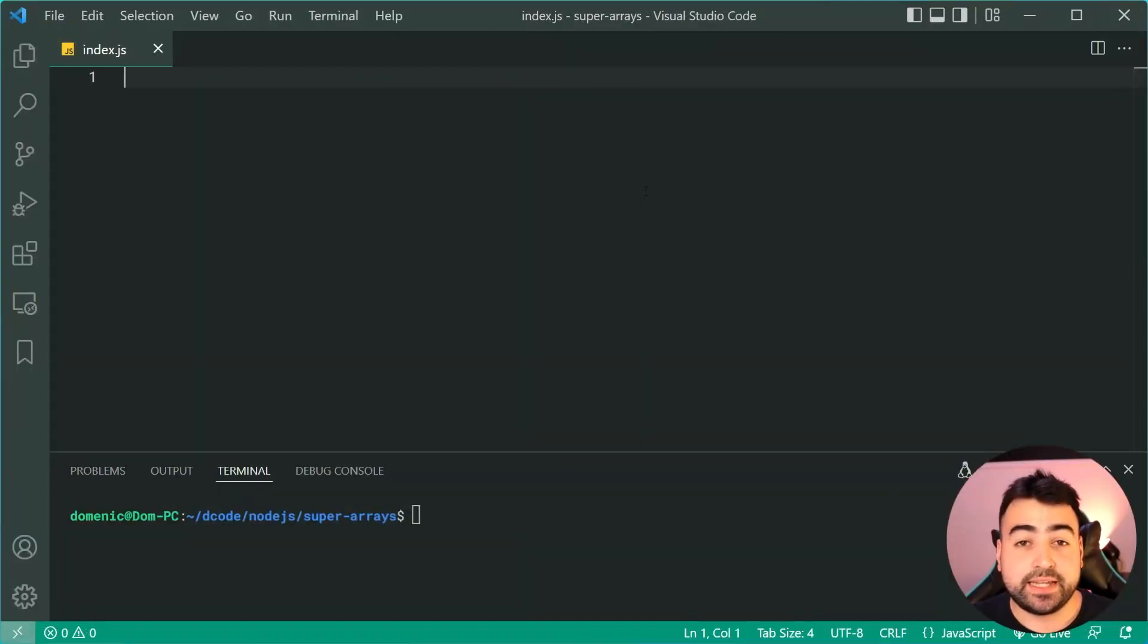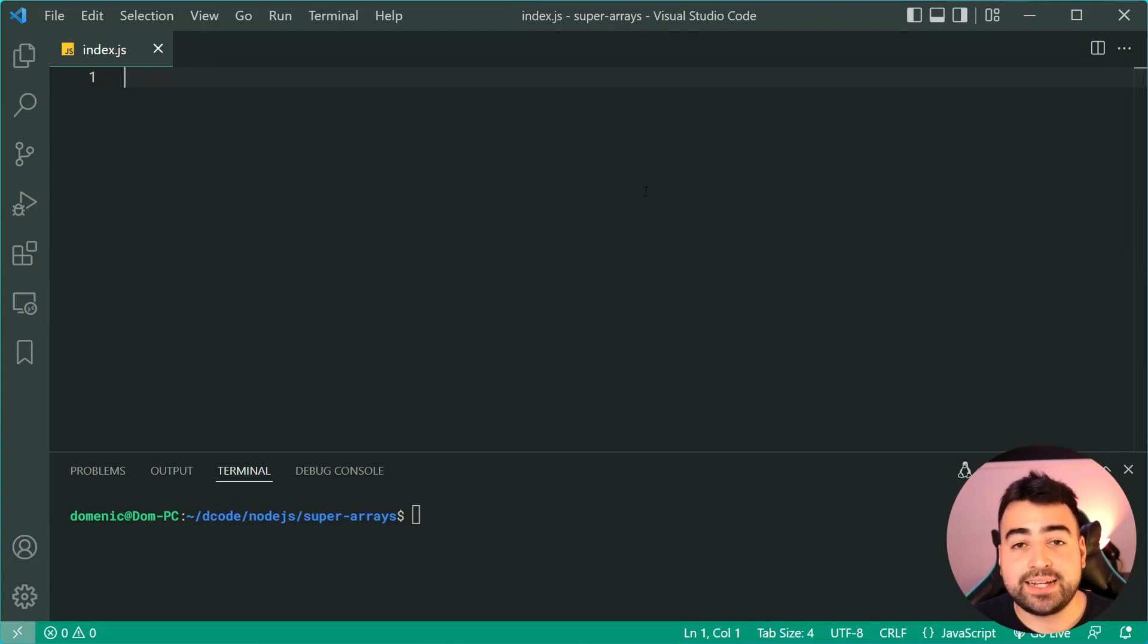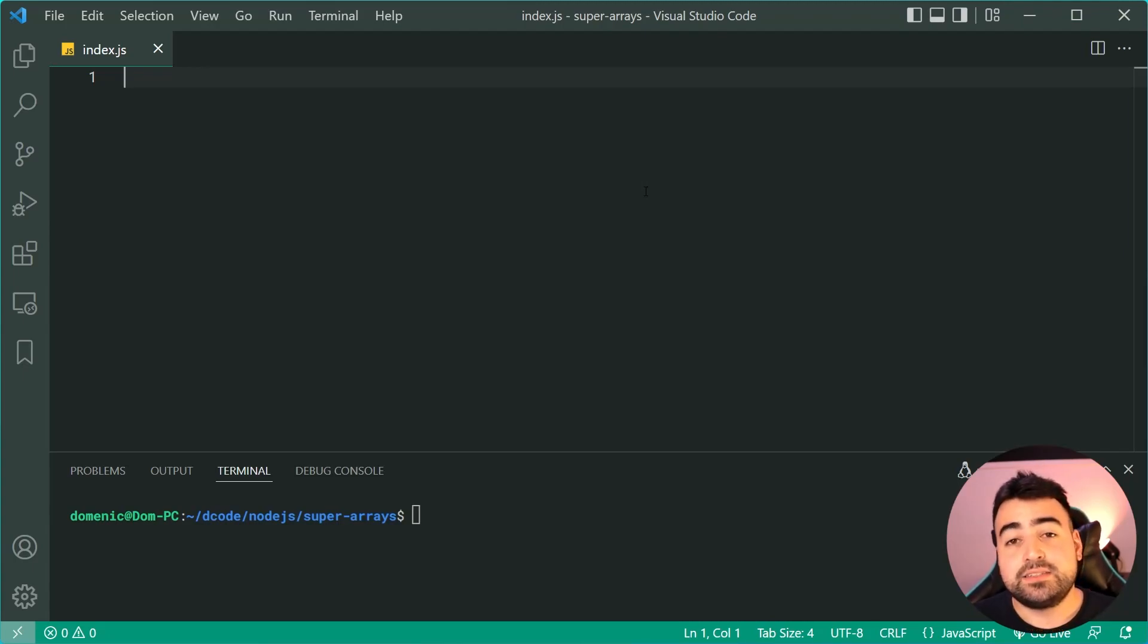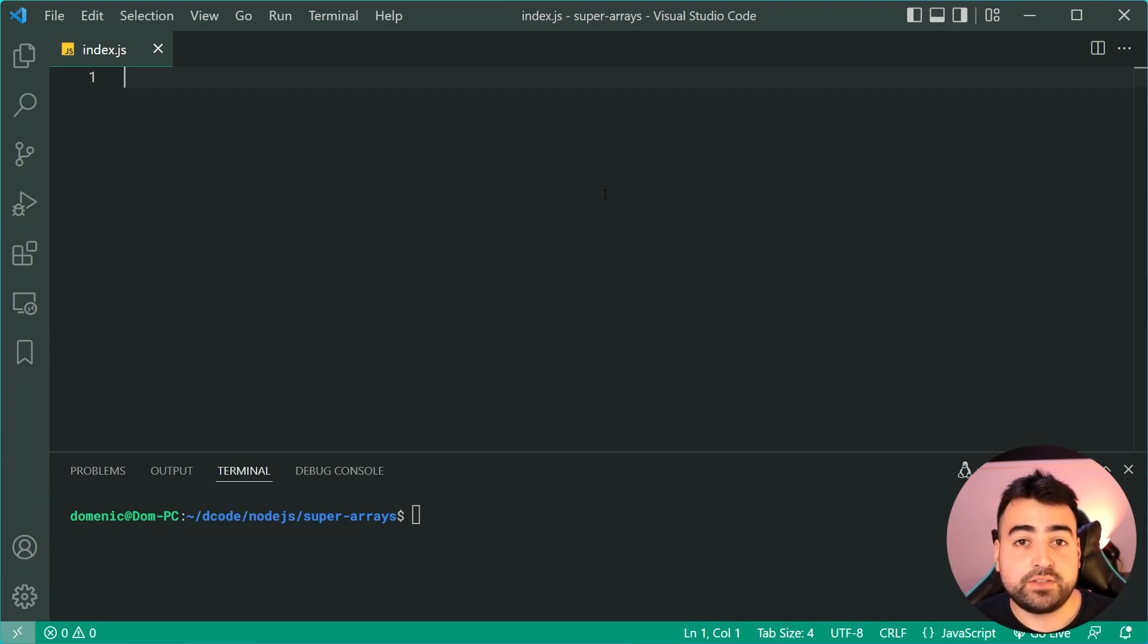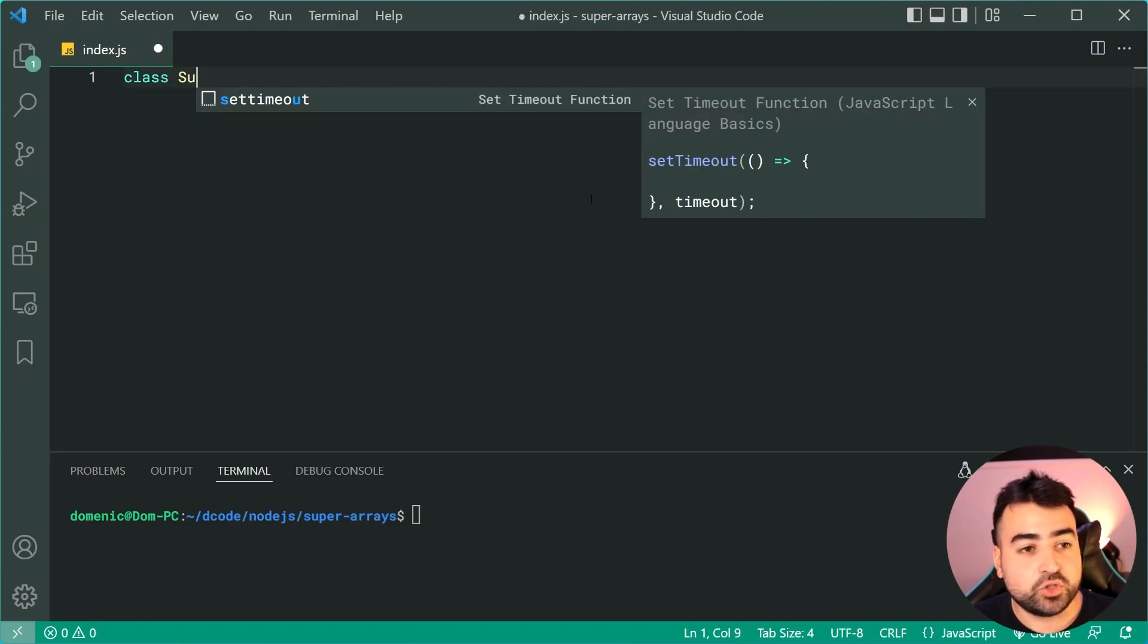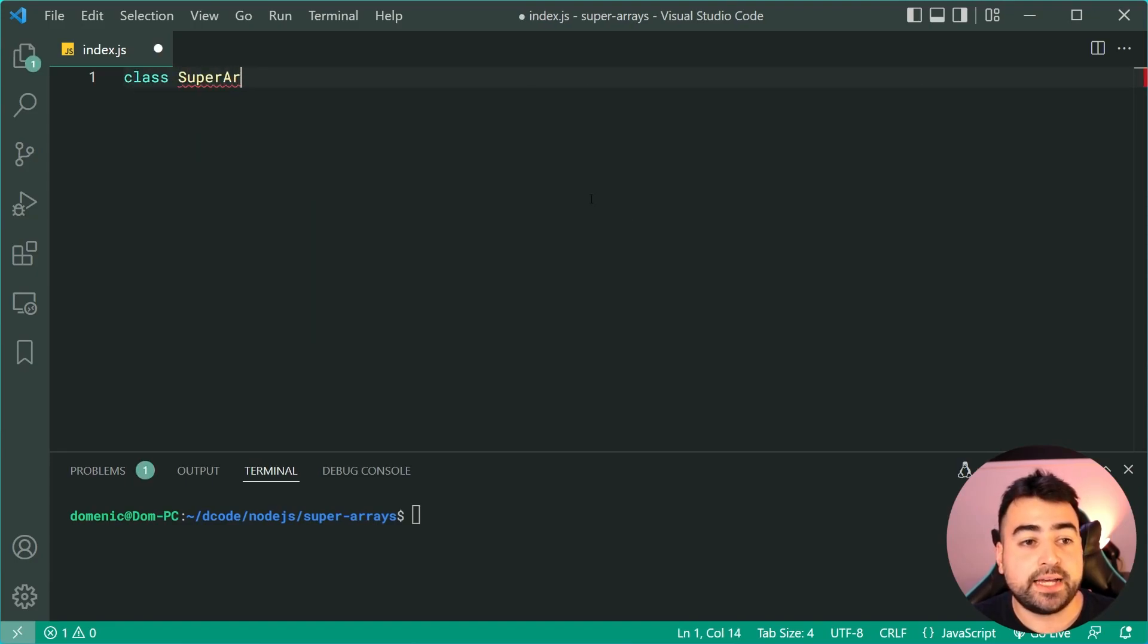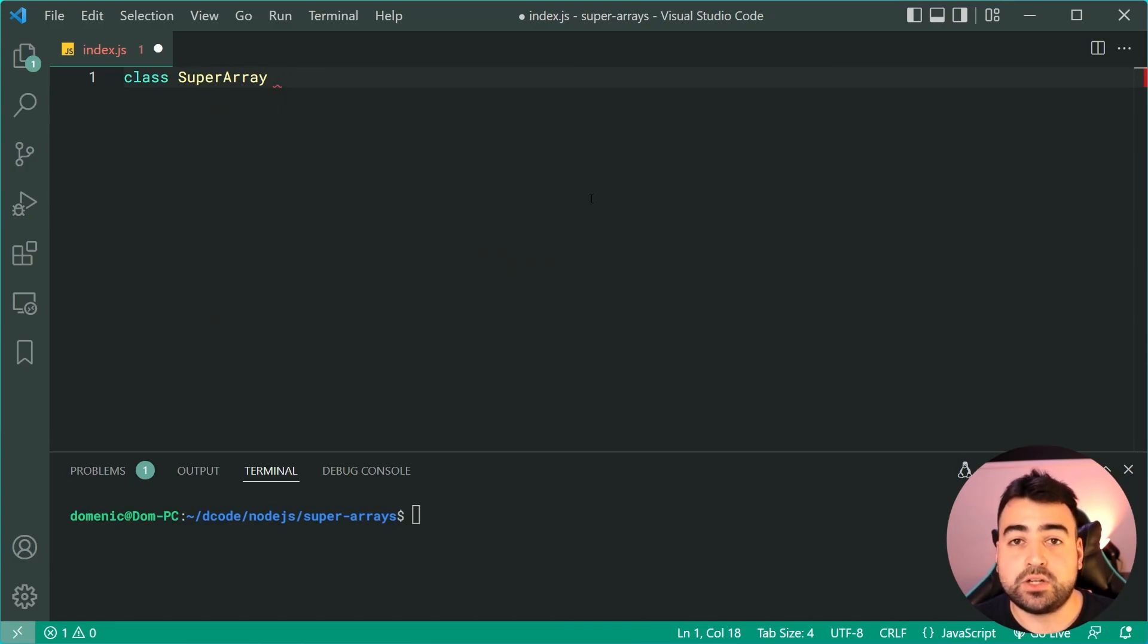All right now back into super arrays, let's hop into VS Code. Now like I mentioned at the very beginning of today's video we're going to be extending off the built-in array type to add custom functionality, so we're going to be doing this using JavaScript classes. Let's go at the top of this JavaScript file right here and say class SuperArray, and this right here is us defining our new array type.